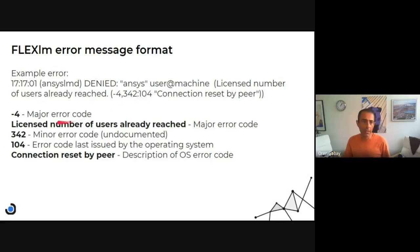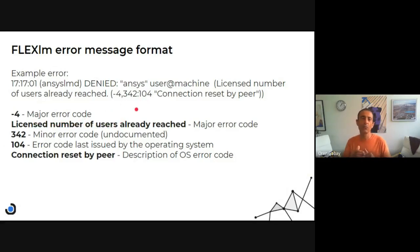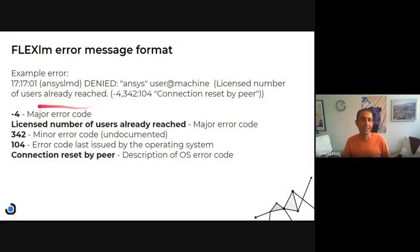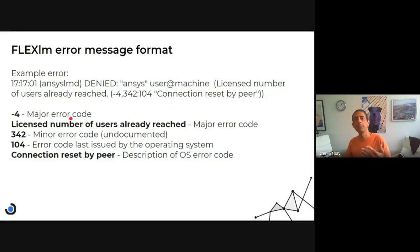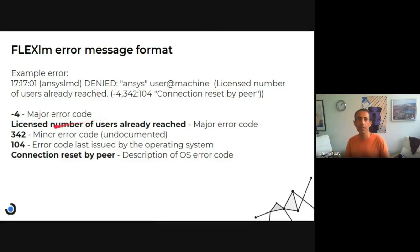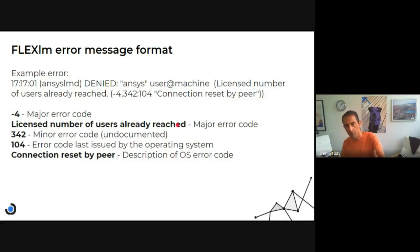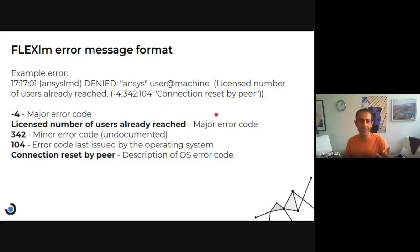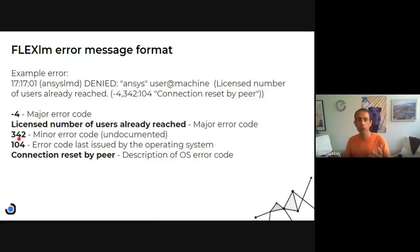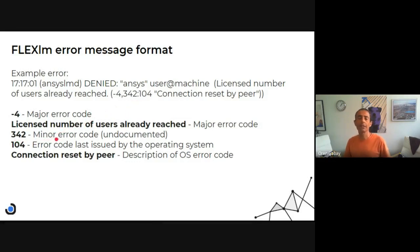So let's see what is the purpose of each component. Minus four is the major error code, and the description is license number of users already reached. So that's the most important error message. 342 is the minor error code.